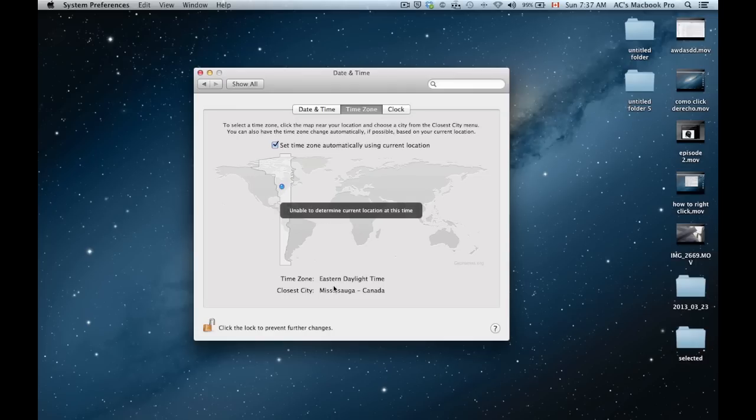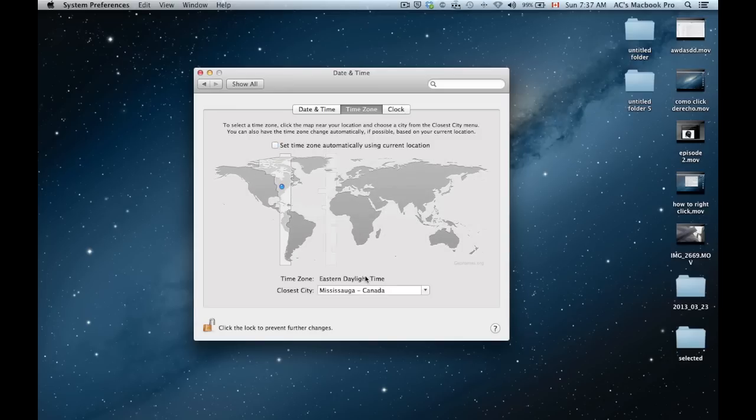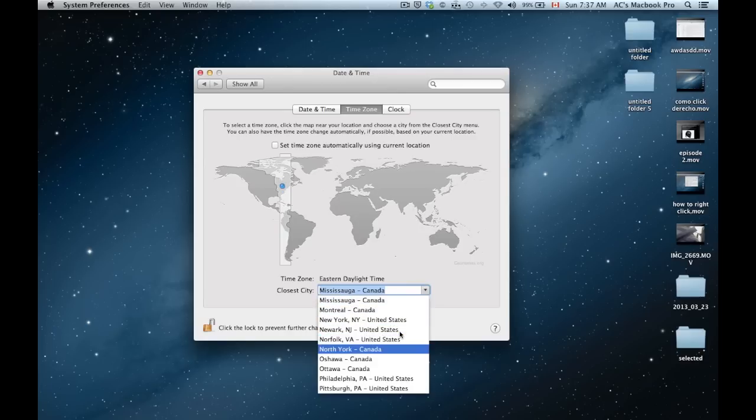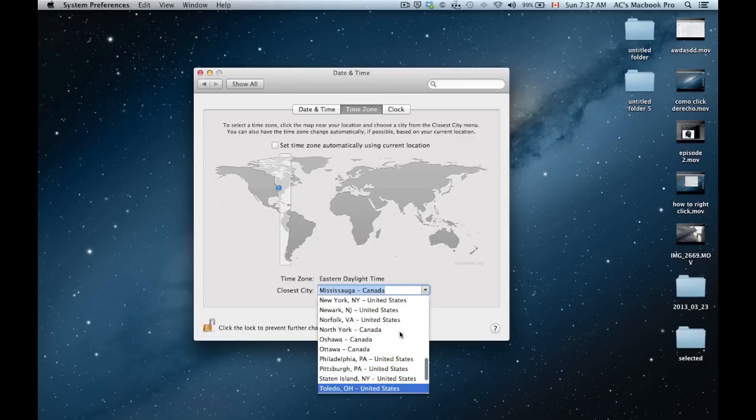Right now it was unable, but it did find my closest city. Uncheck this. You can pick yourself what's the closest city to you or where you are. You can pick any city from here.